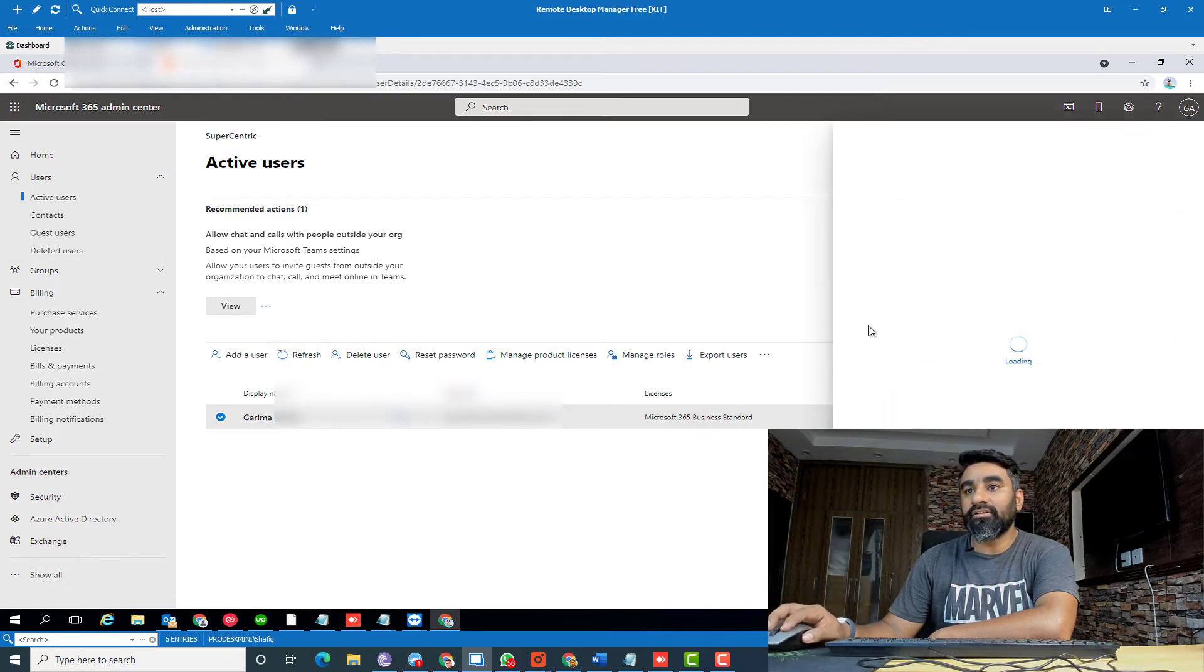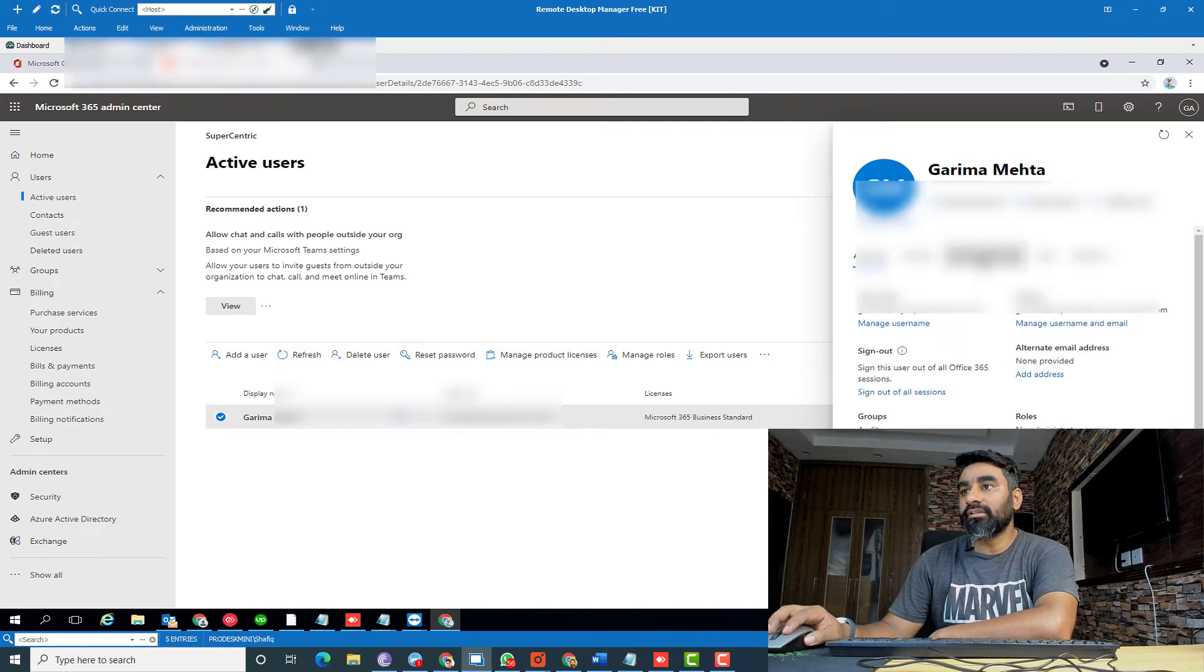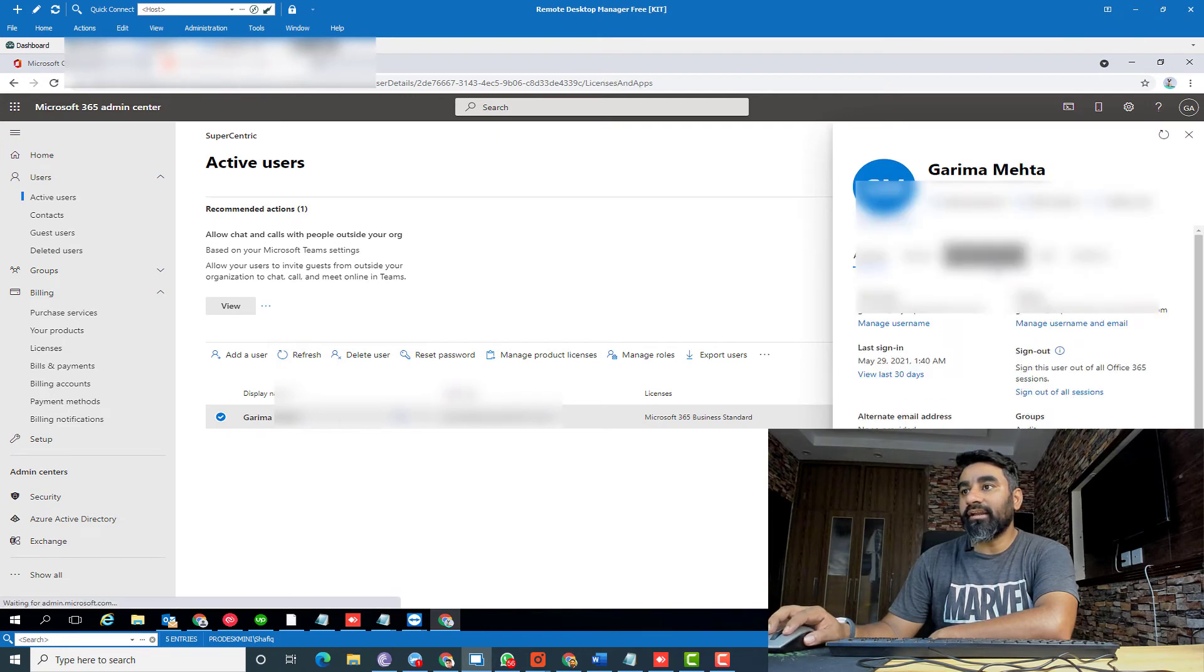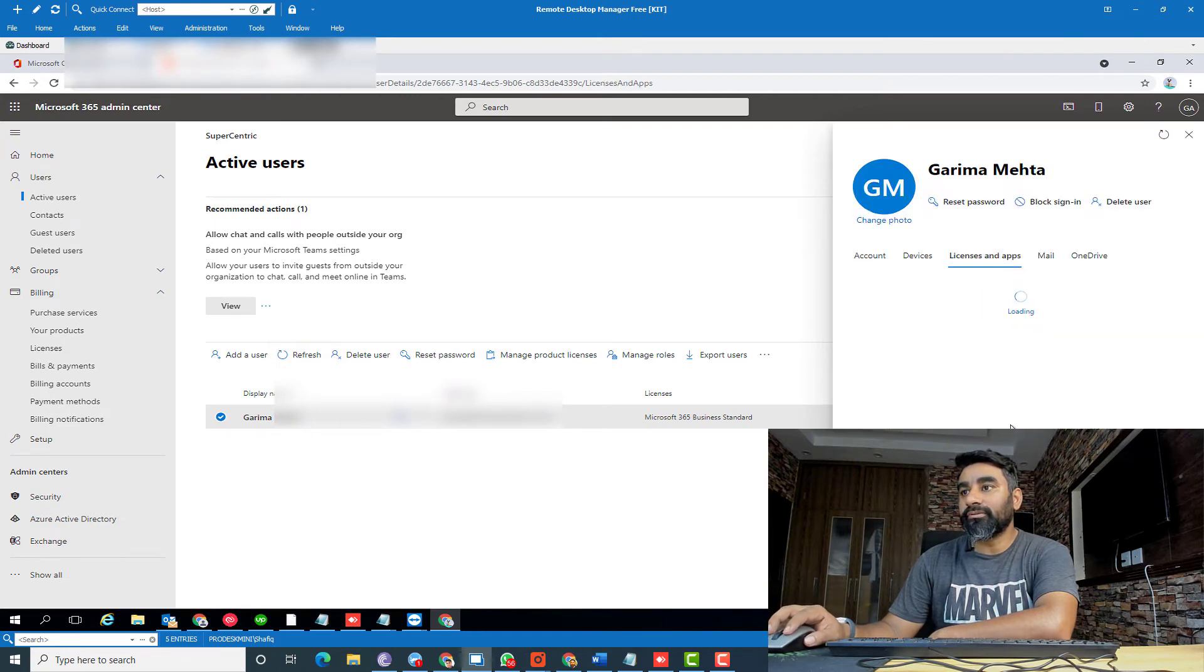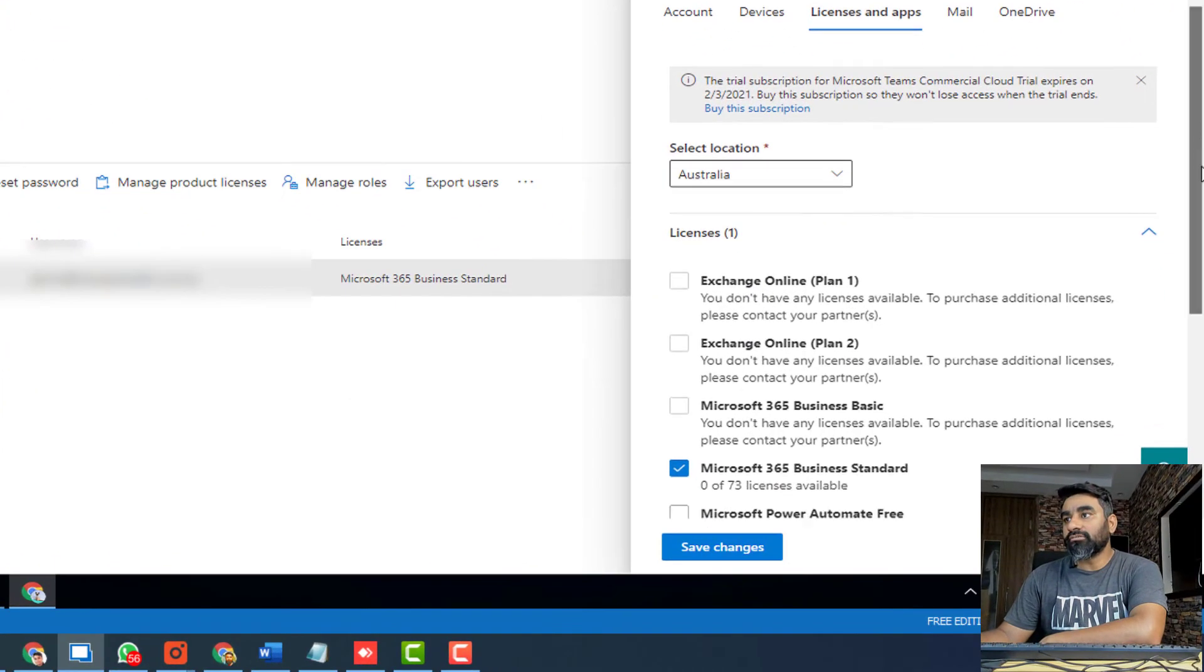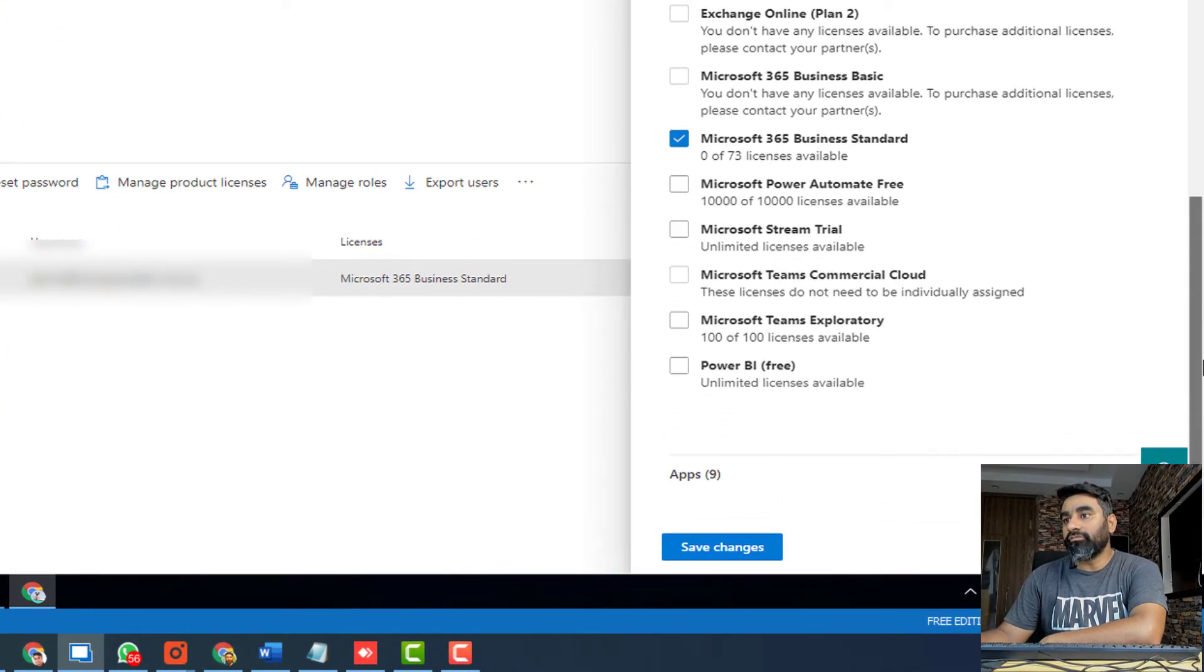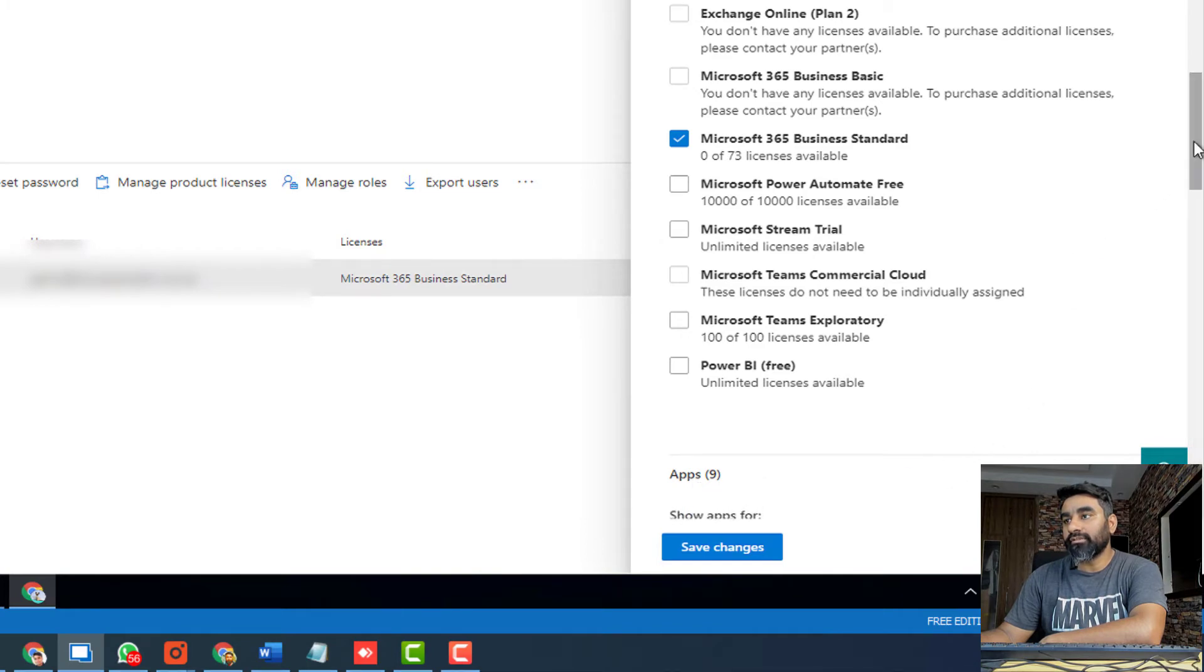Then click on the user, then click on license and apps, and now scroll down to the bottom and you will find the option for apps. Click on there.